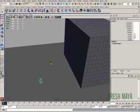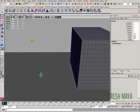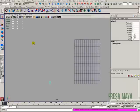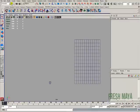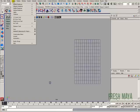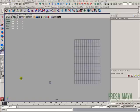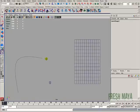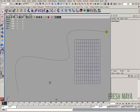All right, so let's go ahead and create our animation path. I'm going to go to a top view. I'm going to go to my create menu, go down to EP curve tool, and now I'm just going to draw a curve on my screen. Hit enter.